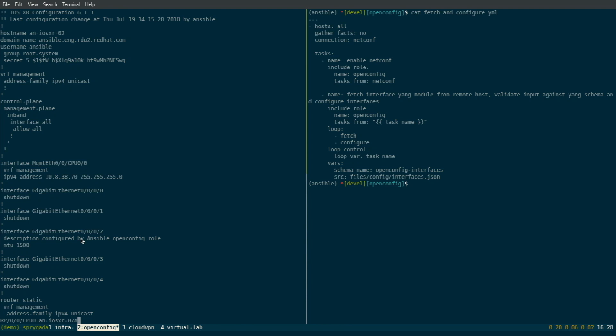What this particular playbook is going to do, instead of forcing the operator to go off and get all the Yang data models — bang their fist on the table at their vendor, 'give me your models' — we've actually written an implementation around Git Schema. We just ask the device, 'why don't you tell us what models you support?' If I tell you what I want, you tell me if you can give it to me and I can then configure based on that. Otherwise it fails.